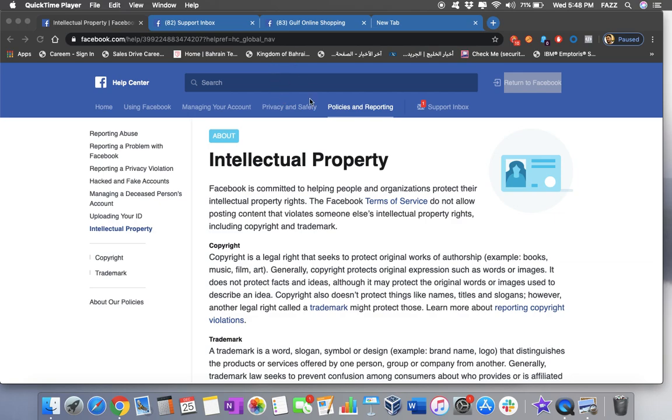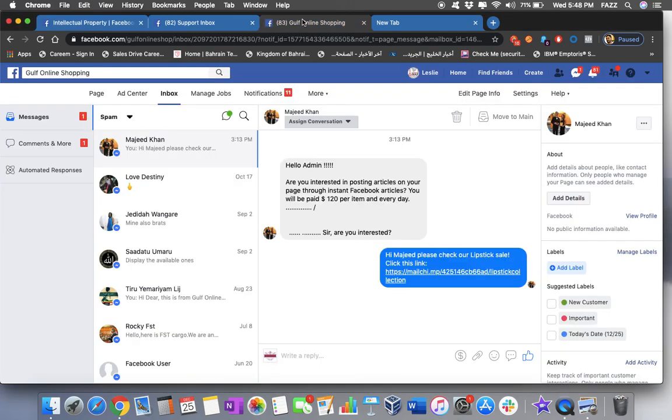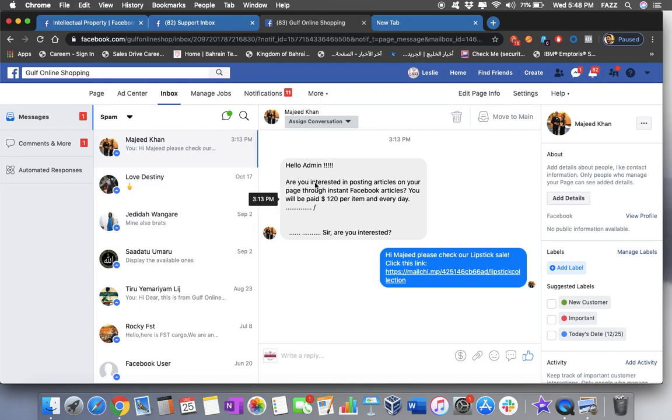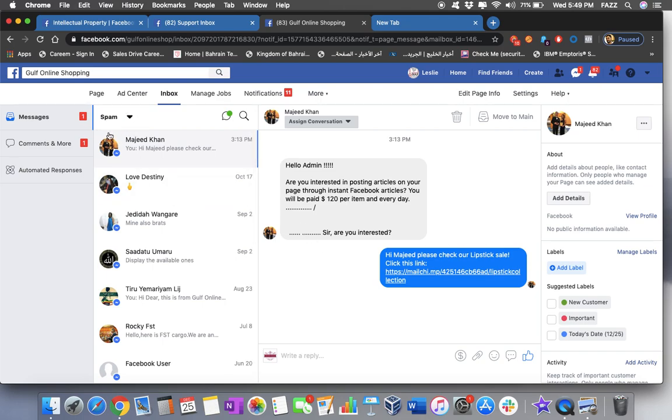My account was hacked last month and I already got it back. And today, I got the same message from a different person that shows like this. See, this is how they trick people. Hello admin, are you interested in posting articles in your page through instant Facebook articles? You will be paid $120 per item every day. See, it's very tricky.